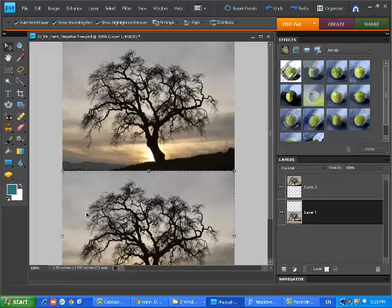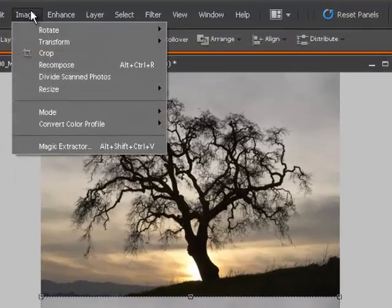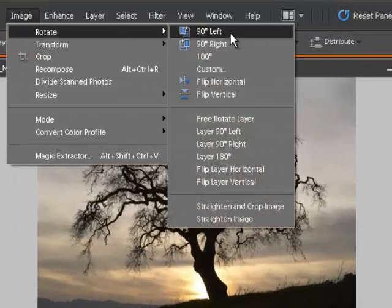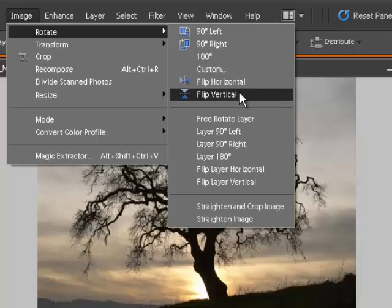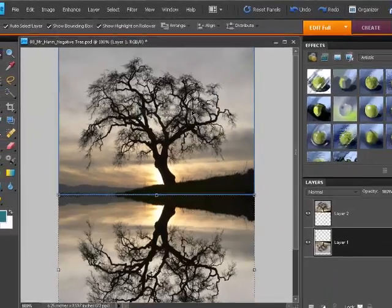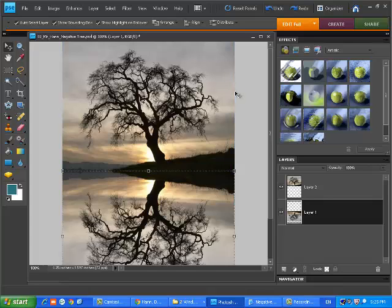So I'm going to go up, I've got my image selected again, I'm going to go Image, Rotate, and not Flip Vertical, I'm going to say Flip Layer Vertical. So there we go, we're almost done actually.